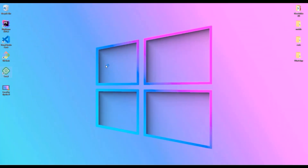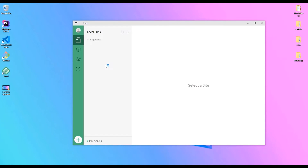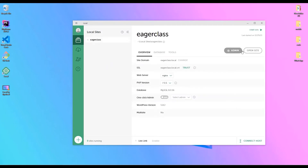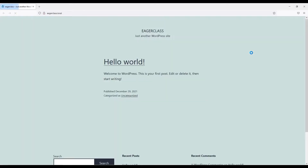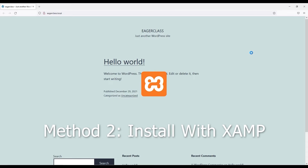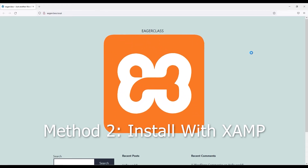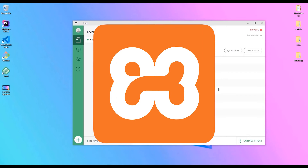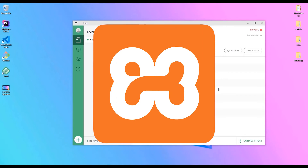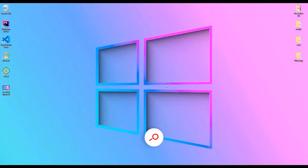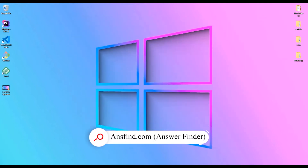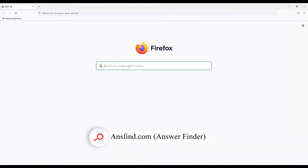We have learned how to install WordPress on your local machine using Local by Flywheel. Now I'm going to show you another alternative method: installing WordPress using XAMPP. Without wasting time, let's install XAMPP. Open any browser and do a Google search for 'XAMPP download' and press Enter.